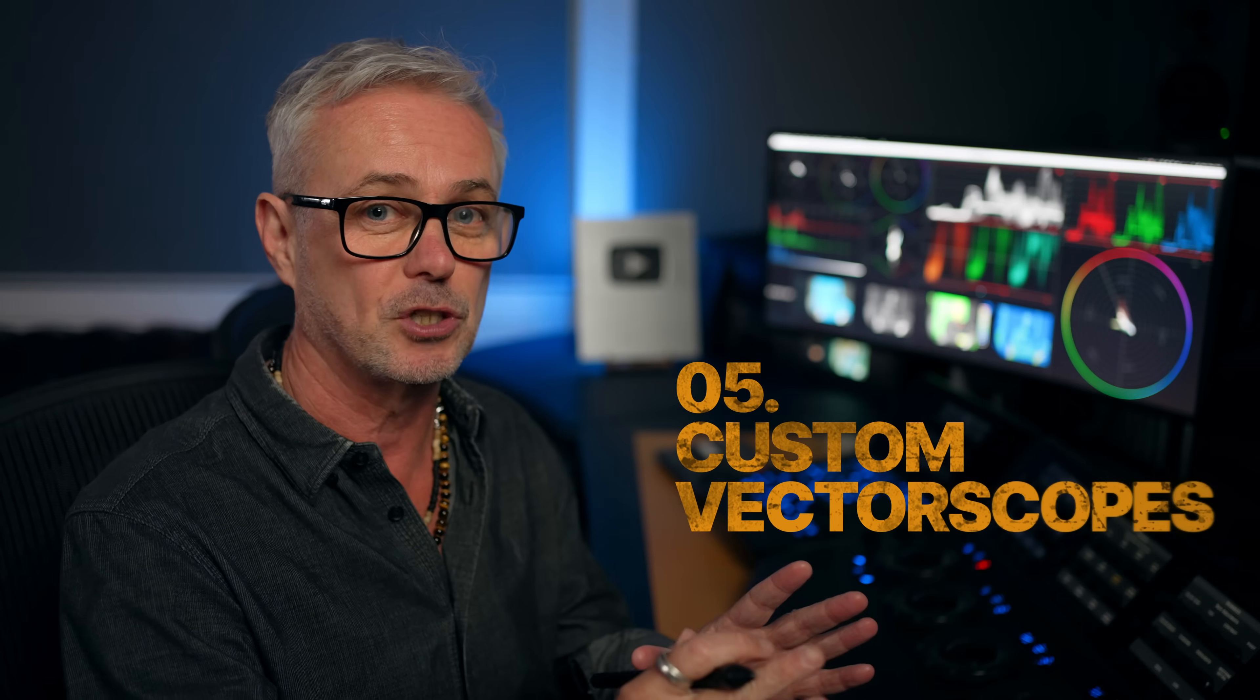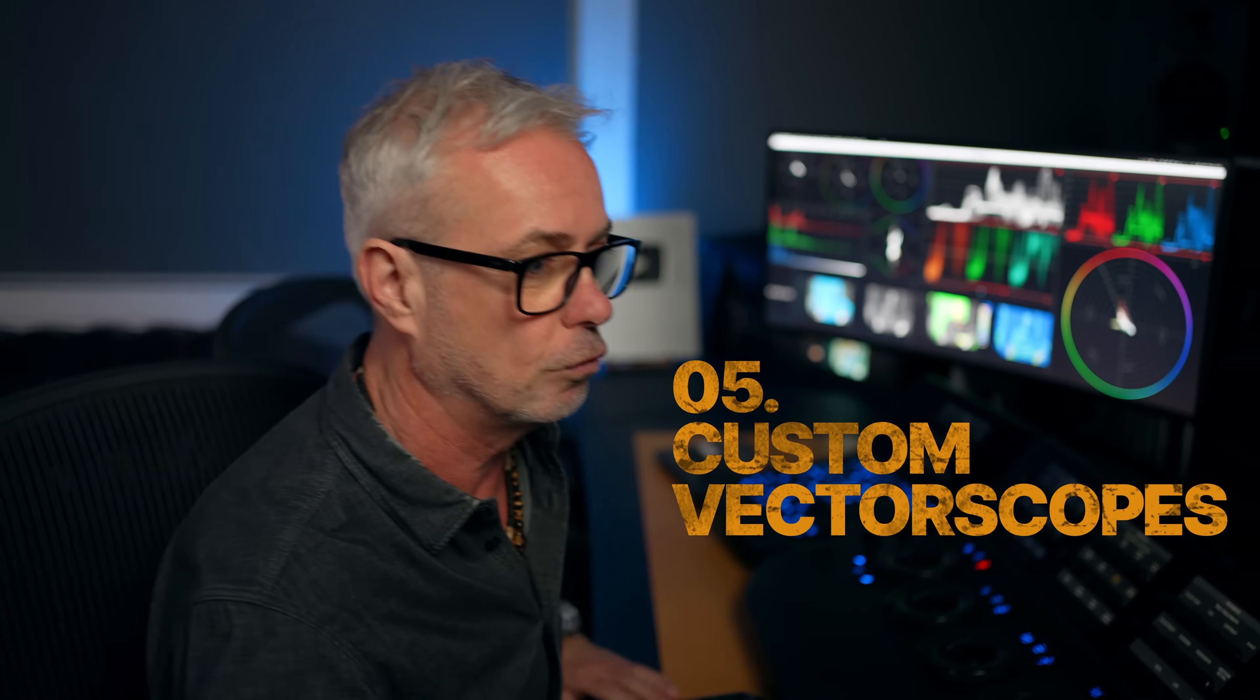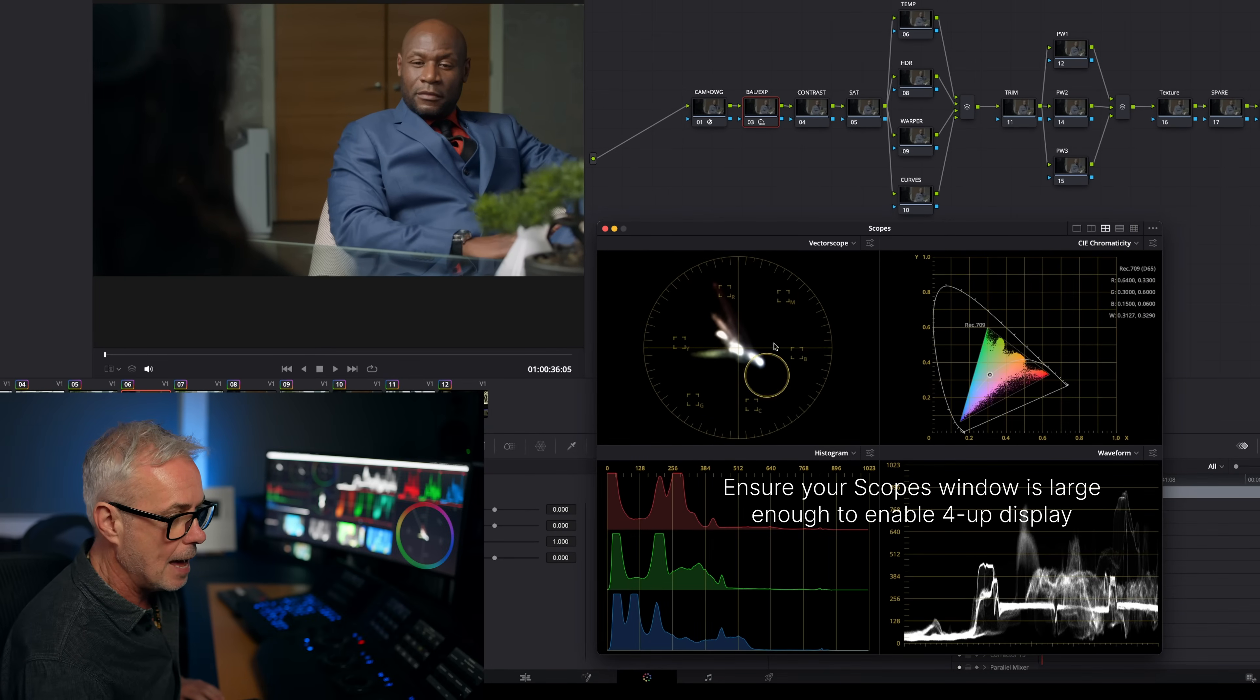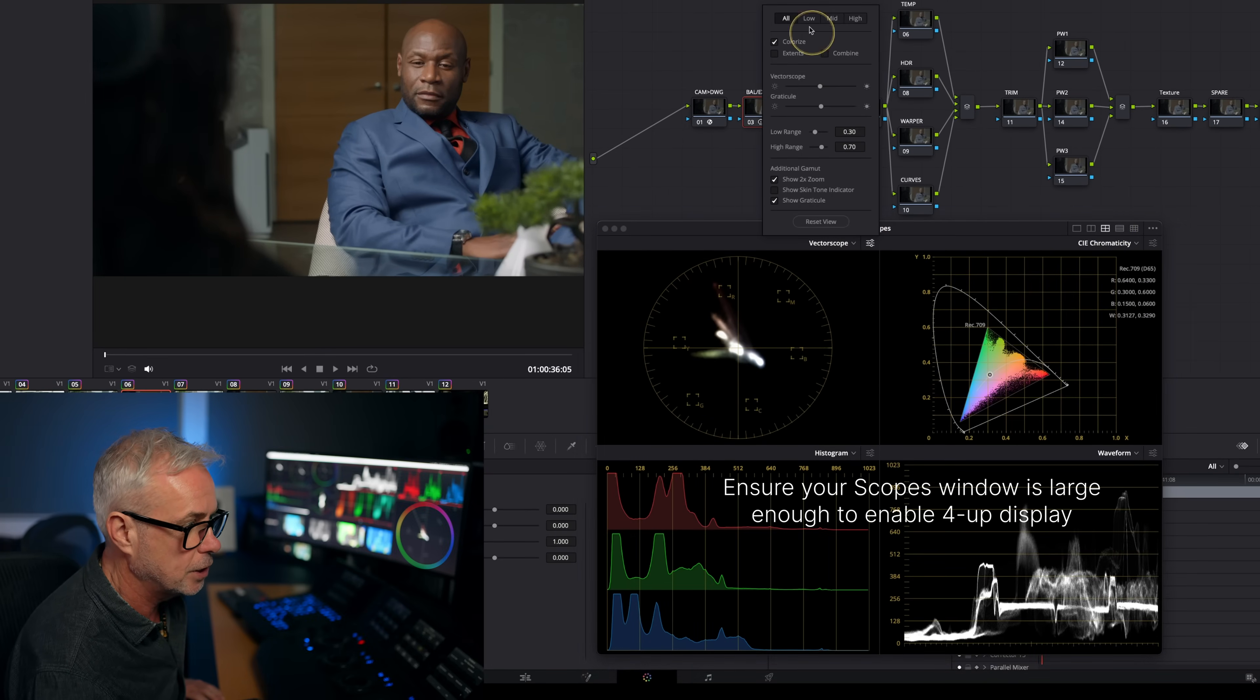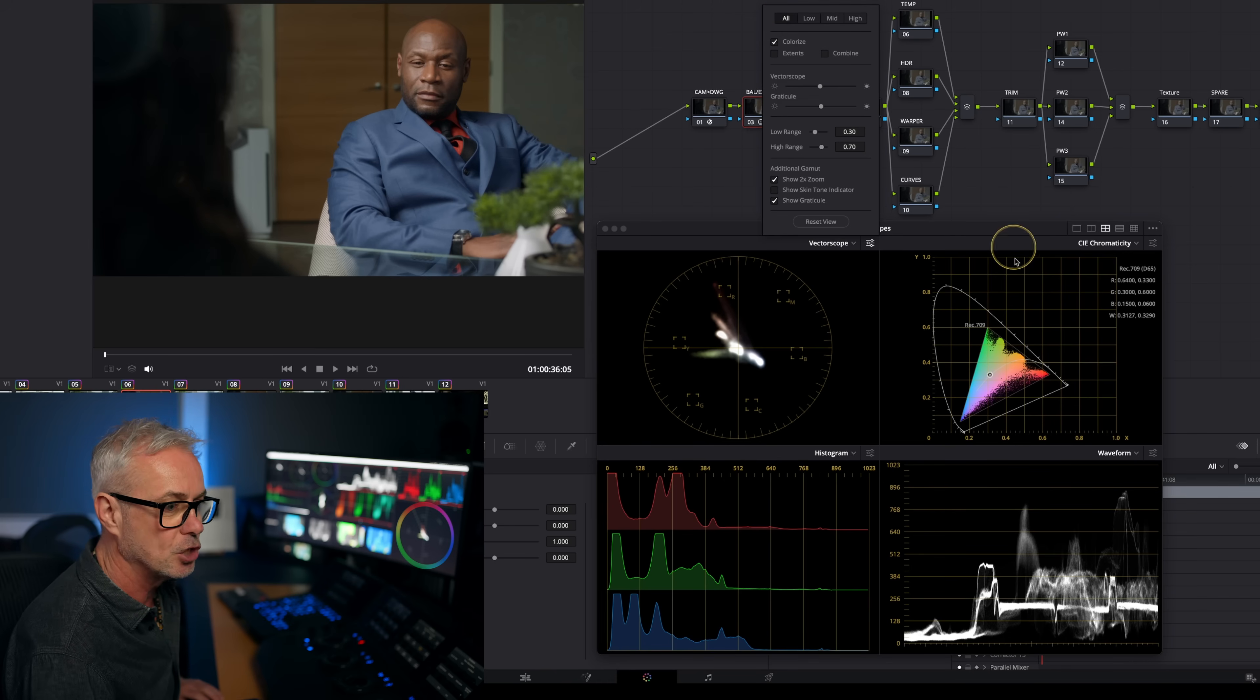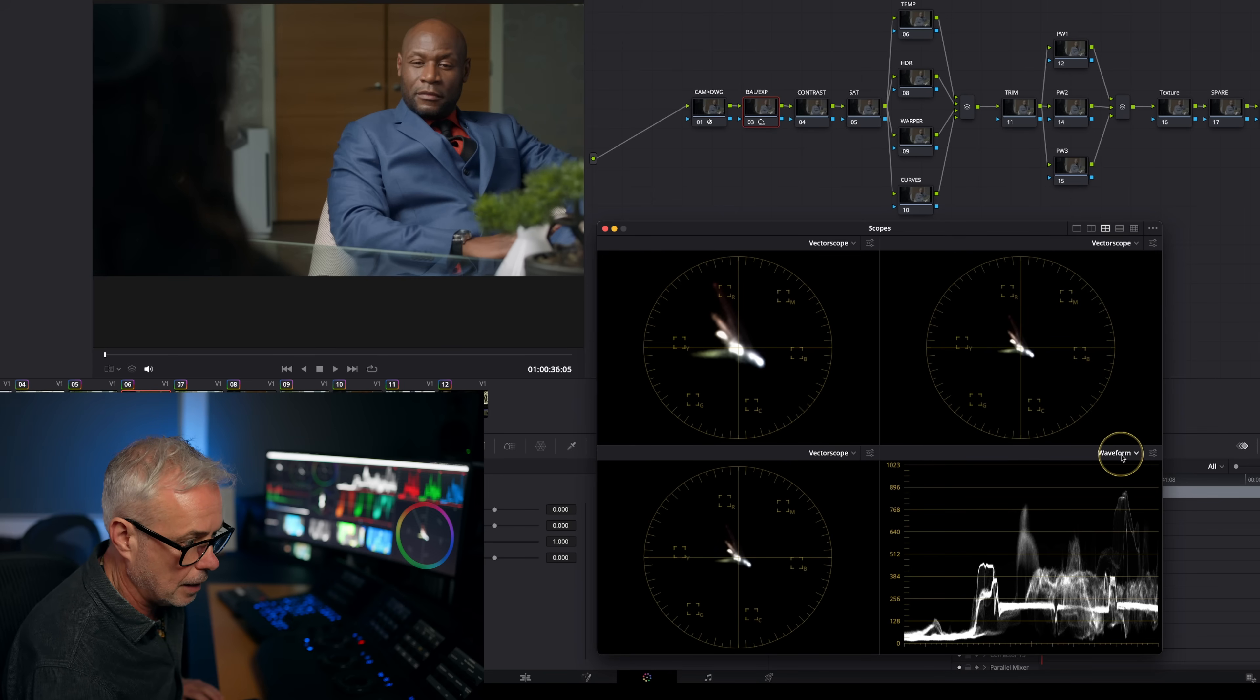So tip number five is all to do with the vector scopes. And what I'm going to do is customize them to make them even more useful for me. What I'm going to do is go into a four display. And we've got our vector scope here. And if you look in here, you'll see that it's currently set to all, that means it's analyzing the entire image. What I want to do is make three more. I'm going to make a vector scope here, a vector scope here, and a vector scope here.